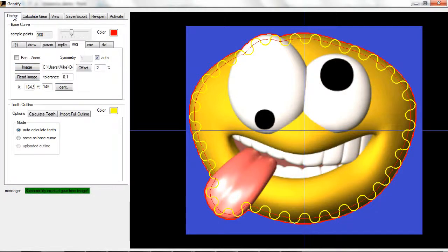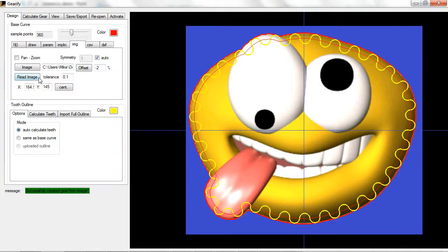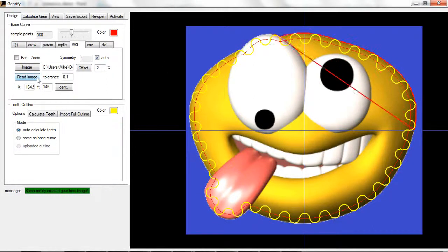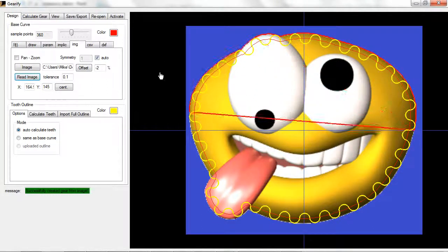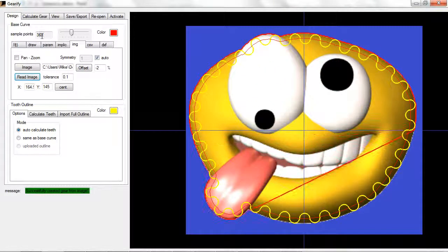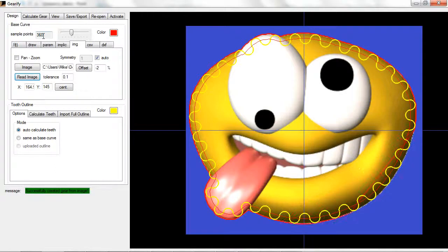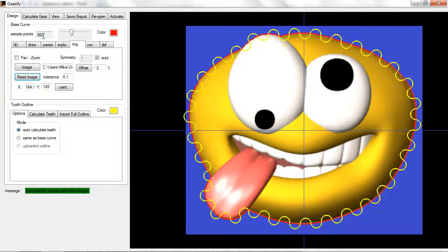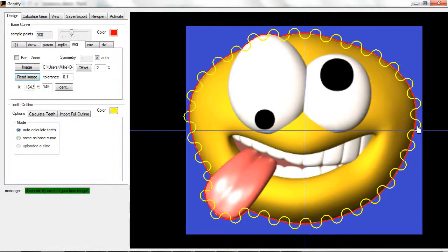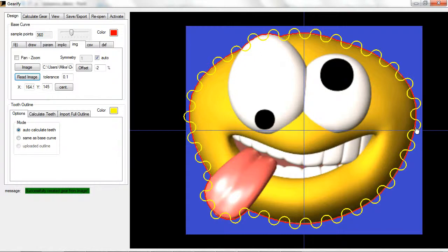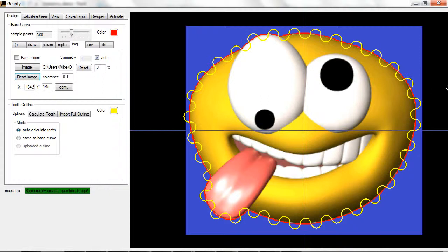One final comment. As it reads the perimeter of the gear during this step, it is using 360 sample points. That is, it is sampling the edge, dividing the entire revolution, the entire image into 360 segments. So that's basically one degree per segment.